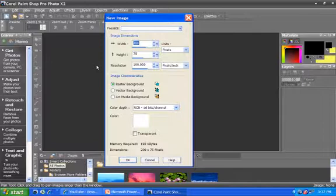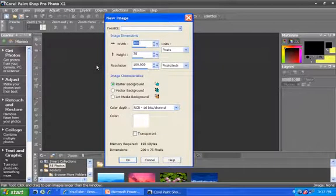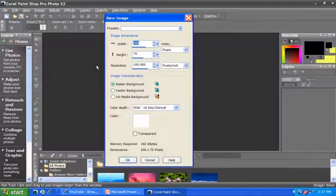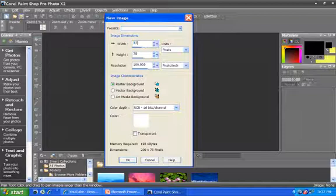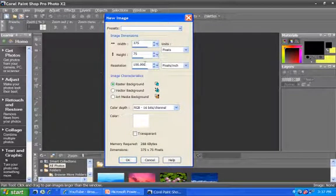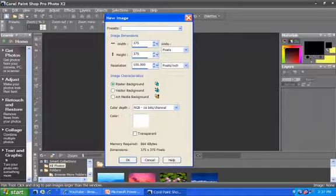One of the things that we're able to do to create a canvas or a reusable size is we can define the size of the image that we want. So if I were to say I wanted to create an image that was 375 pixels by 375 pixels,